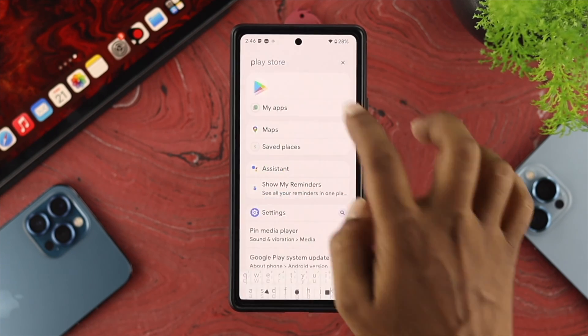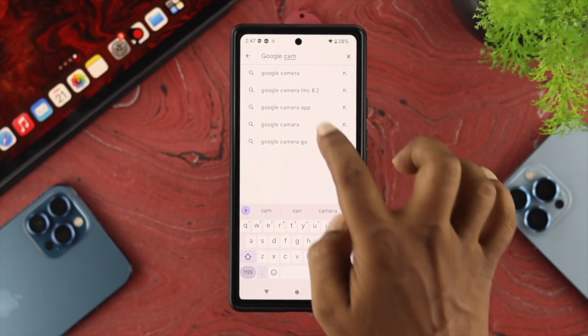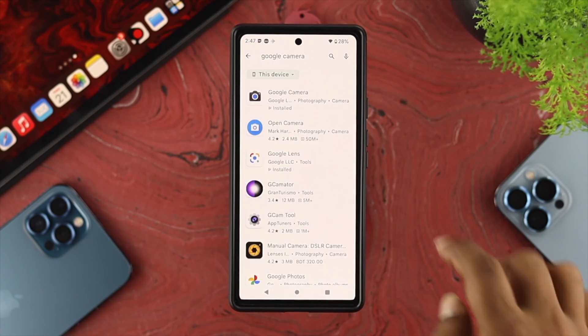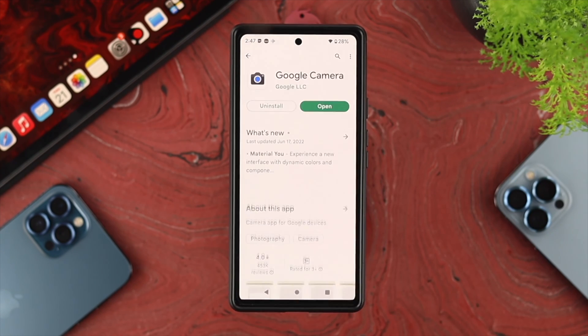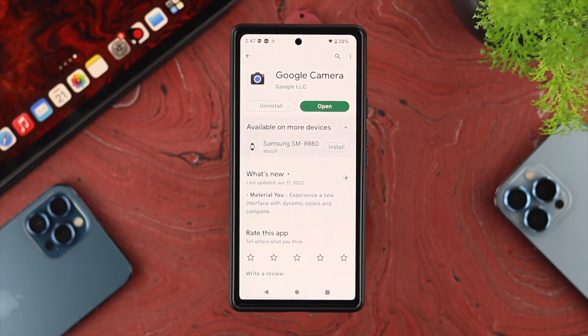Get out of here, then open up your Google Play Store and type Google Camera. Go ahead and open it up and check for any new software updates for your application.